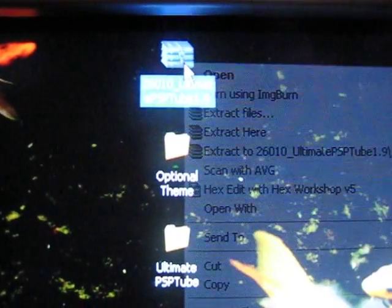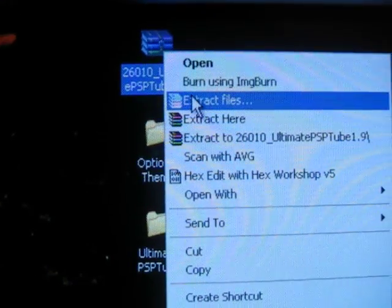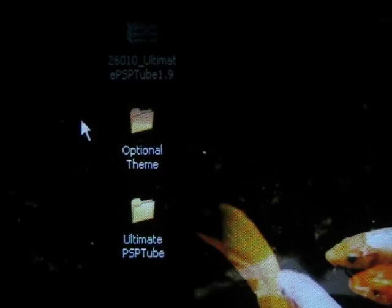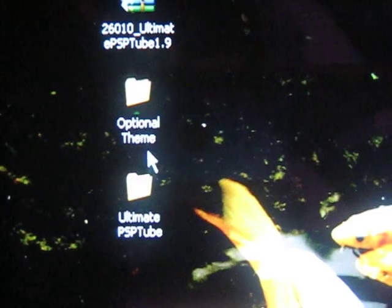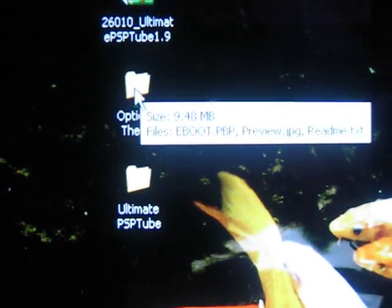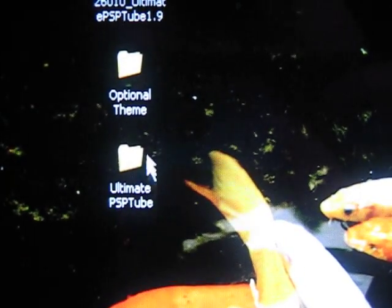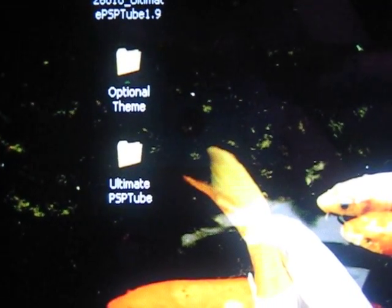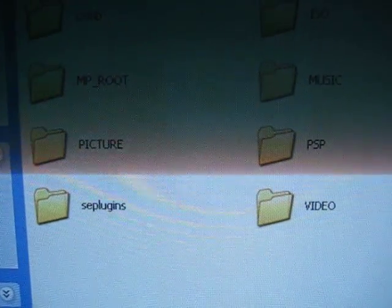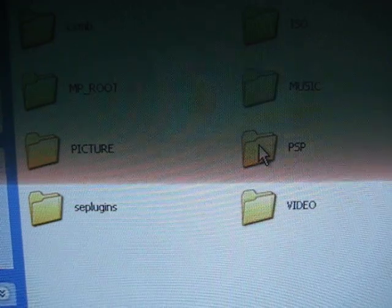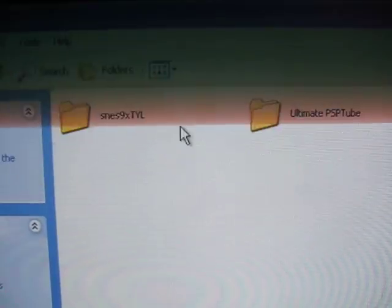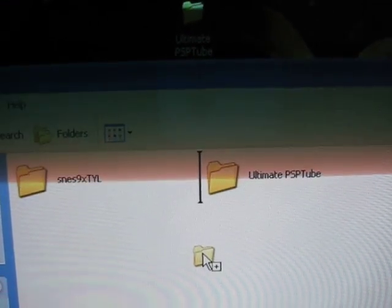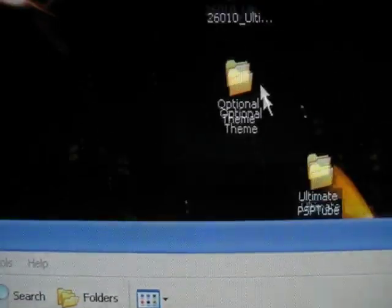Okay, now once you do that you'll get that file right here. So use WinRAR, however you want to pronounce it, and extract files, at which point you will get these two right here. Now this optional theme, you don't need to do that, that's up to you. What you really need is just this file right here. So go on the root of your PSP, go to PSP game folder.